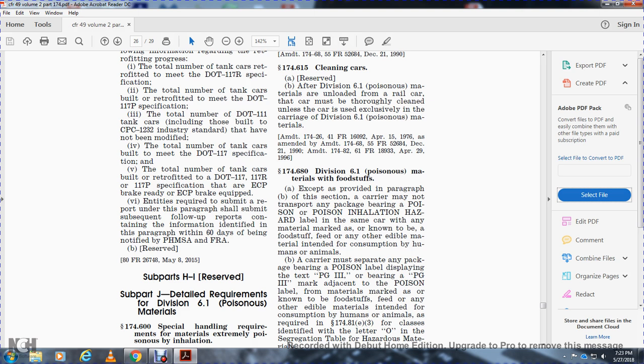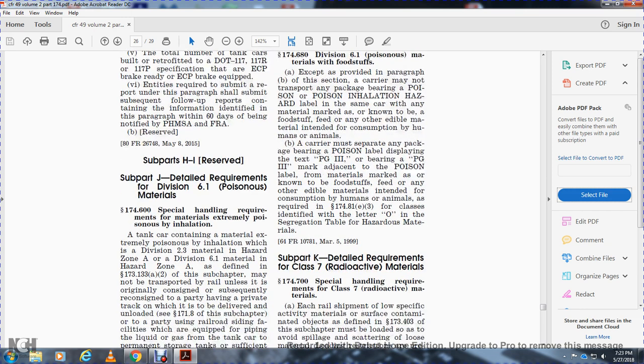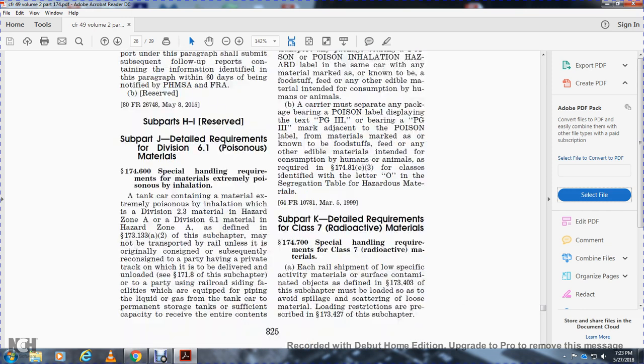Division 6.1 poisonous materials displaying or bearing Packing Group 3 must not be placed adjacent to materials marked or known to be foodstuff, feed, or any other edible material intended for consumption by humans or animals, as required in 174.81(e)(3) and identified by letter O in the Segregation Table for Hazardous Materials.